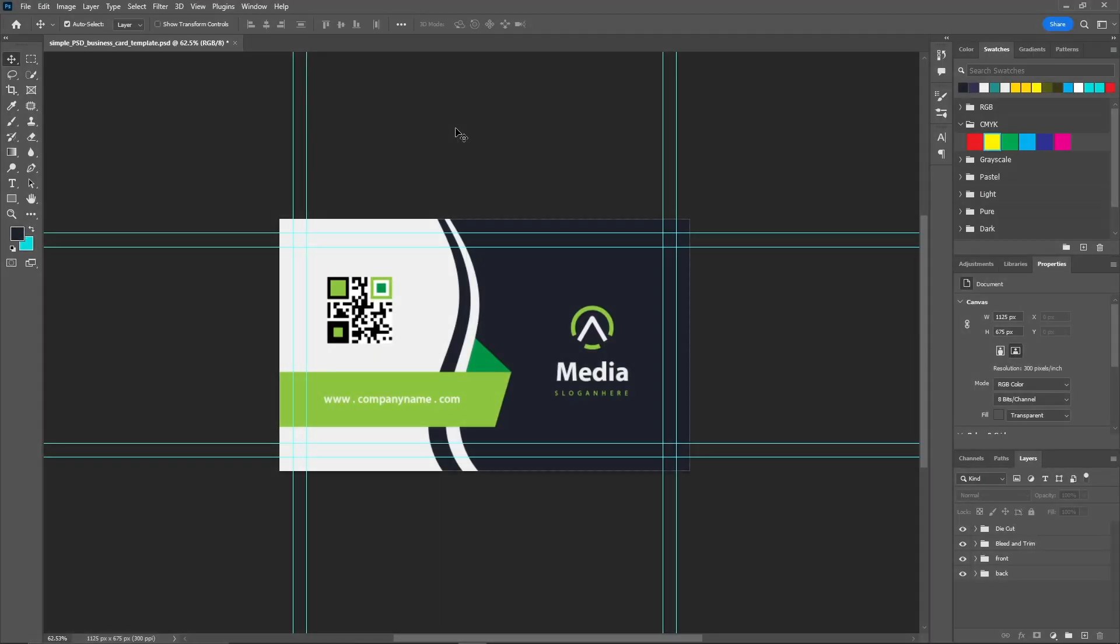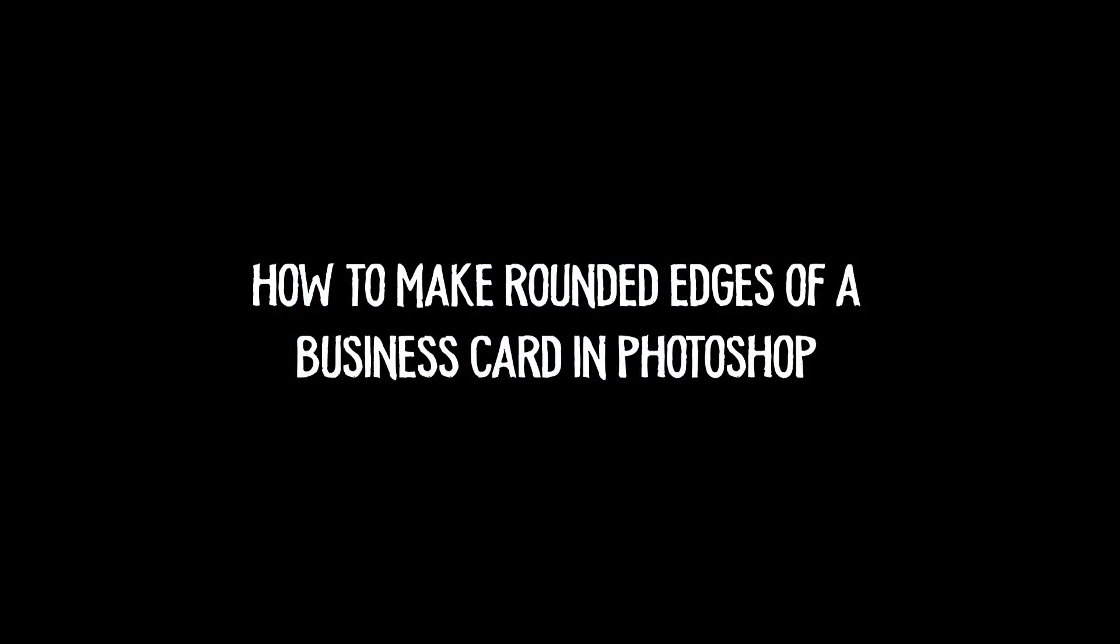Hello everyone, welcome back to another video. In today's video I'll be showing you how you can make the rounded edges of a business card in Photoshop.